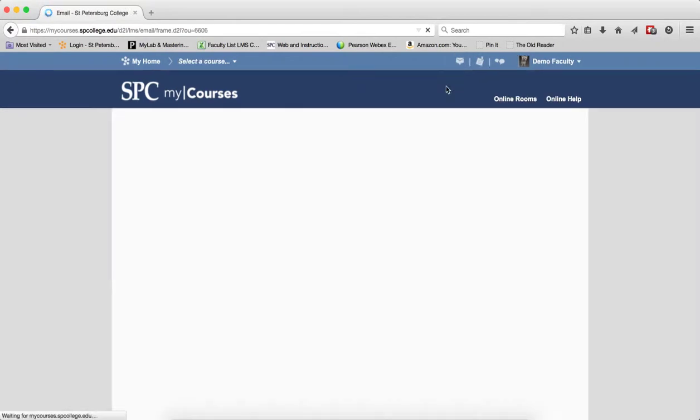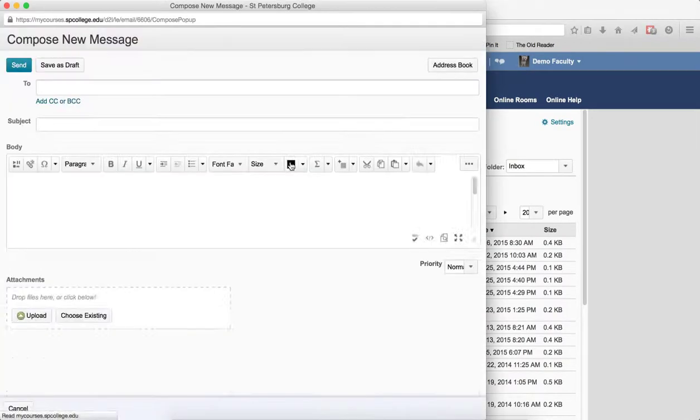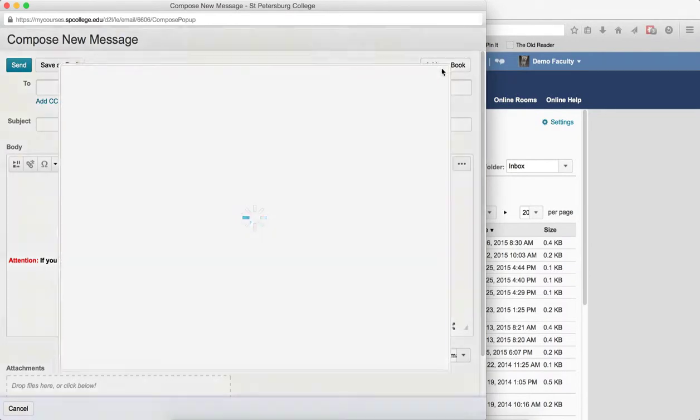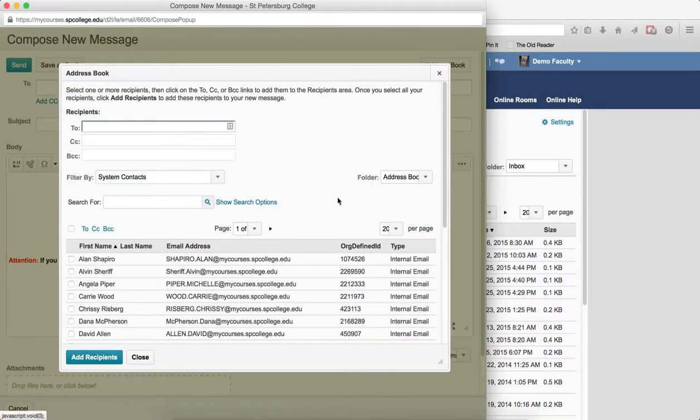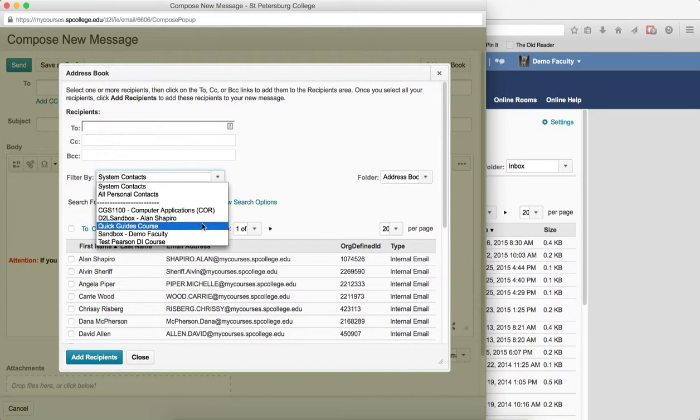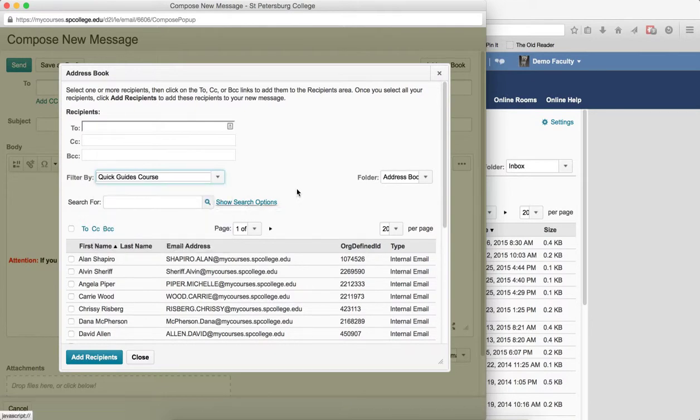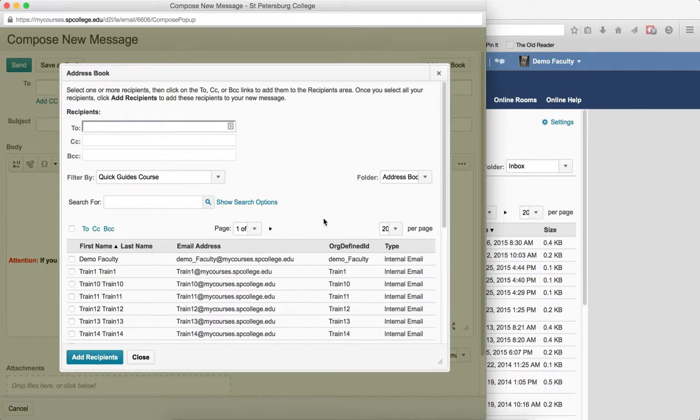Click on go to email. Click on the compose button. Click on the address book button. In the filter by, choose the first class. I forgot to mention, you need to change the number of students per page.